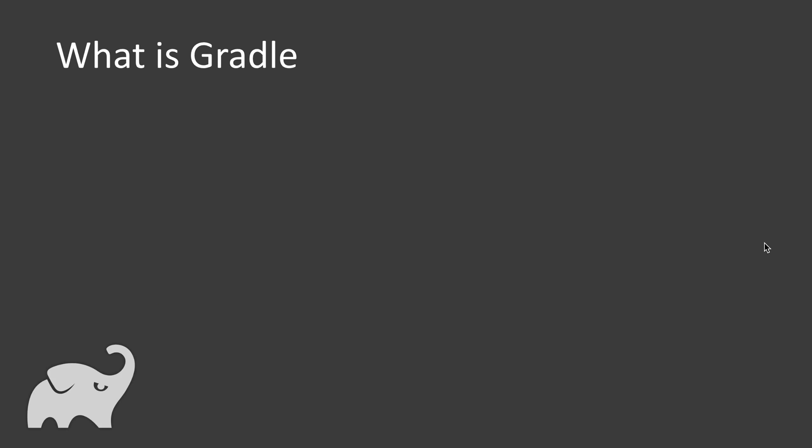You must have guessed Gradle is one of the build tools and it is an open source build automation tool.